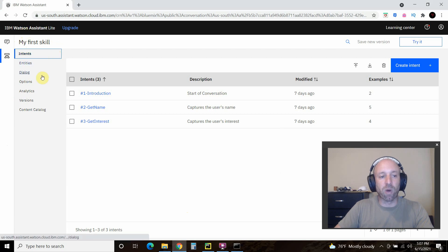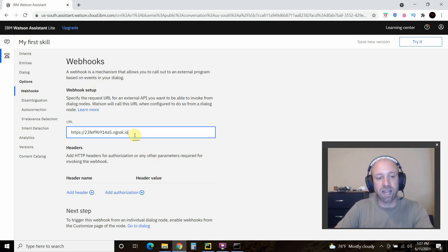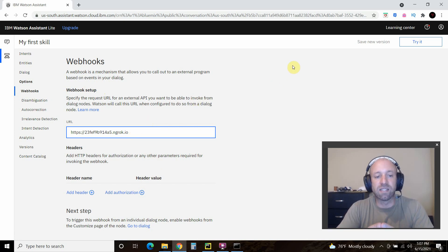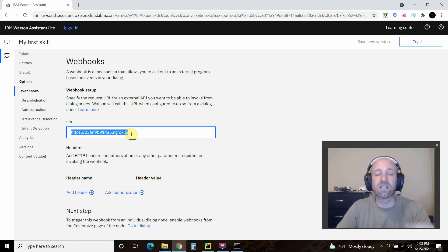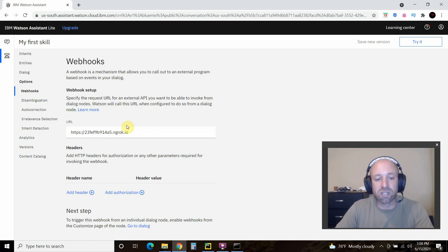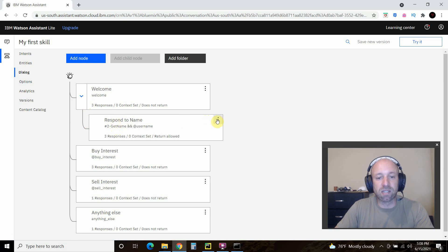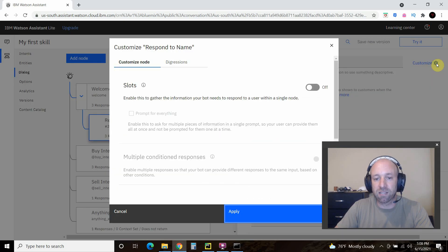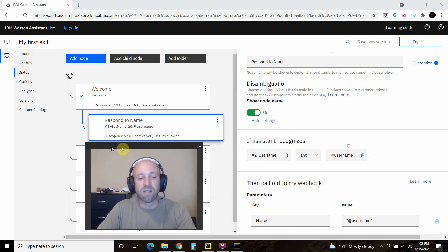Once you're in IBM Watson, go to Options and find the webhook setup. Enable it and paste in the ngrok URL. This is a single-use URL — as soon as you close ngrok it doesn't work anymore, but once you have a real website that collects data you enter the permanent URL here instead. There's no save button. The next step is to trigger the webhook from an individual dialogue node. Go to Dialogue, click on the Respond to Name node, then click Customize and turn on 'Call out to webhooks'.